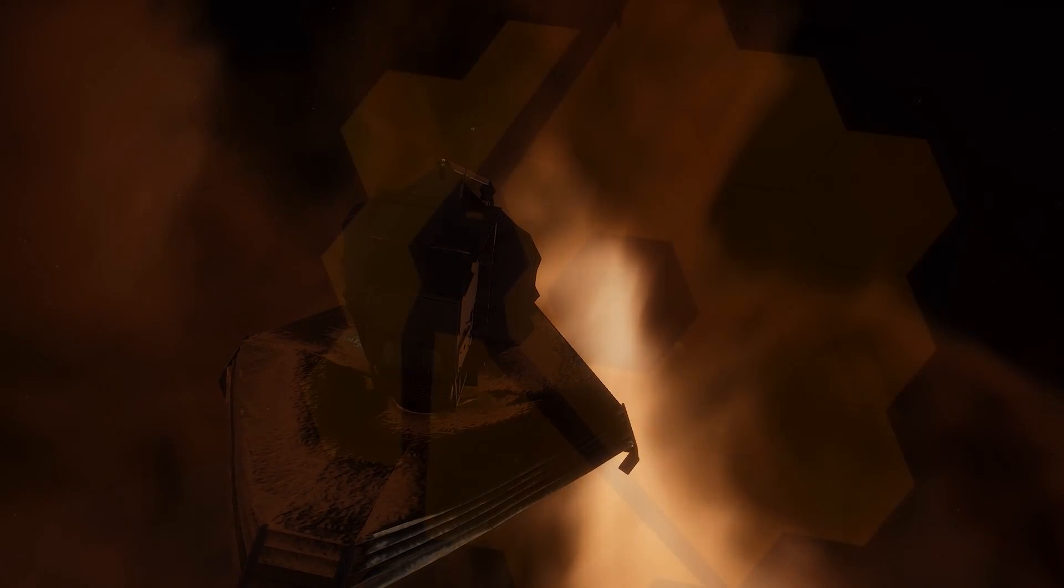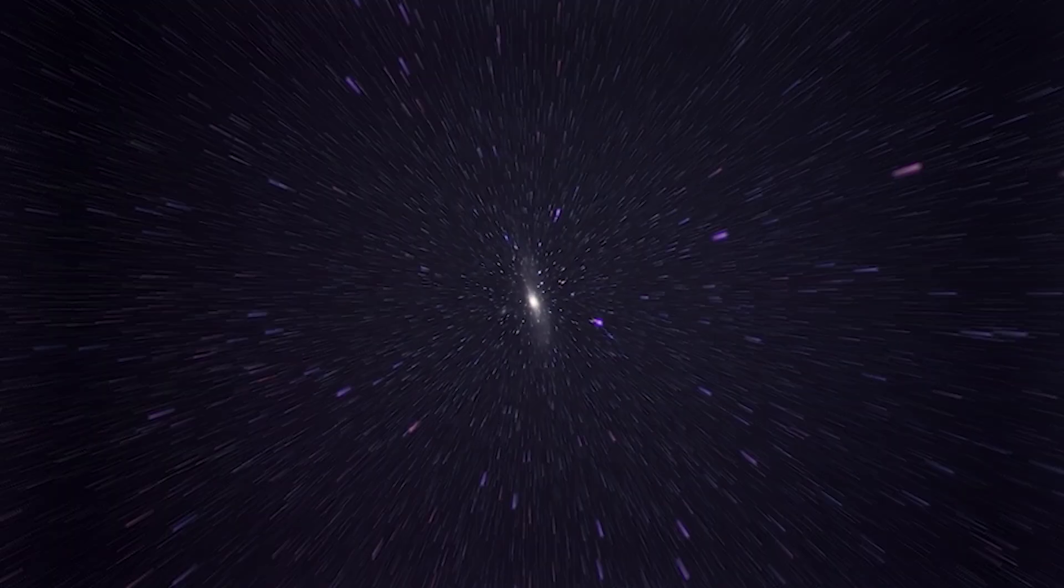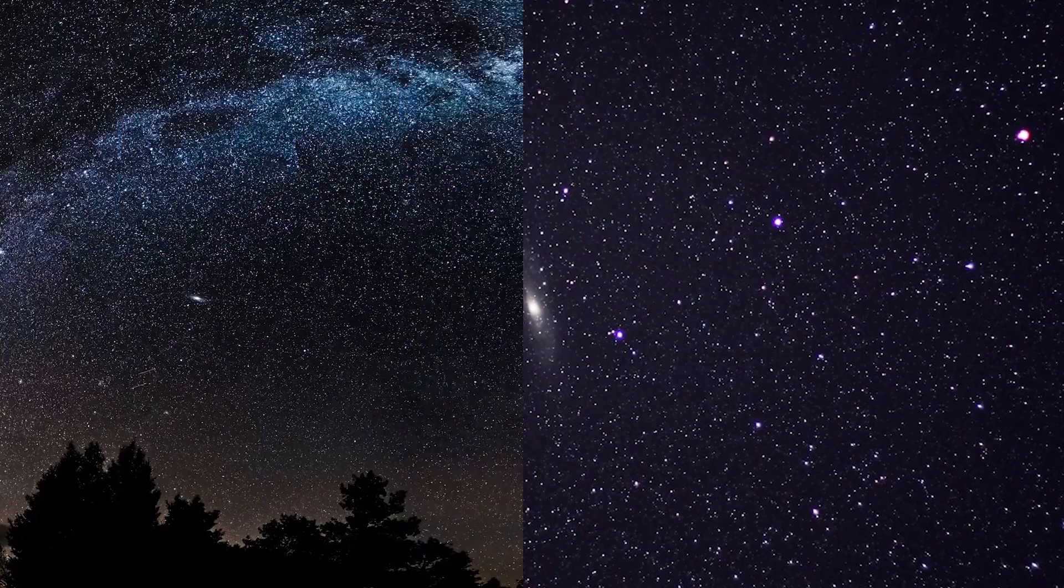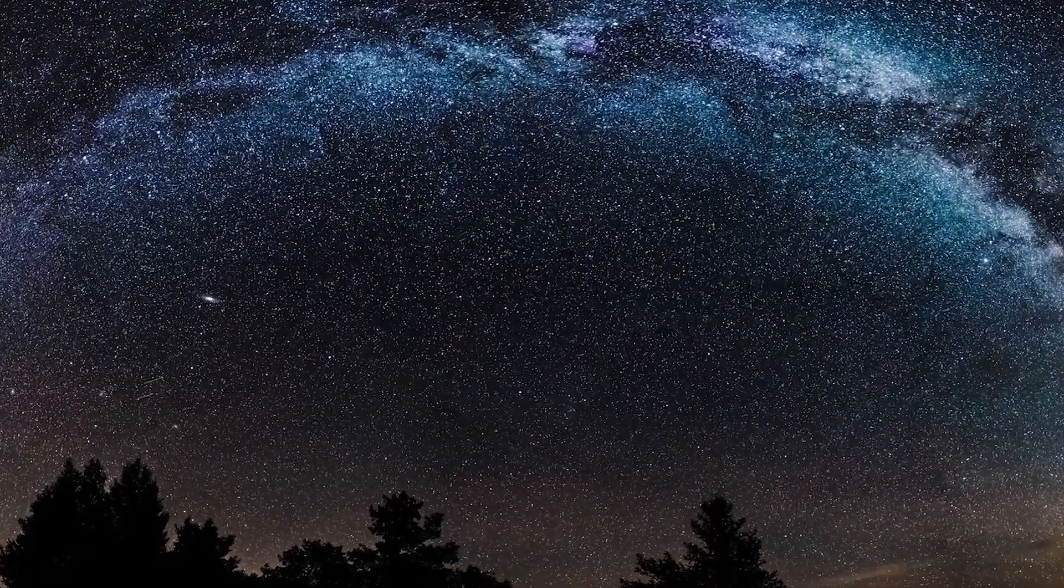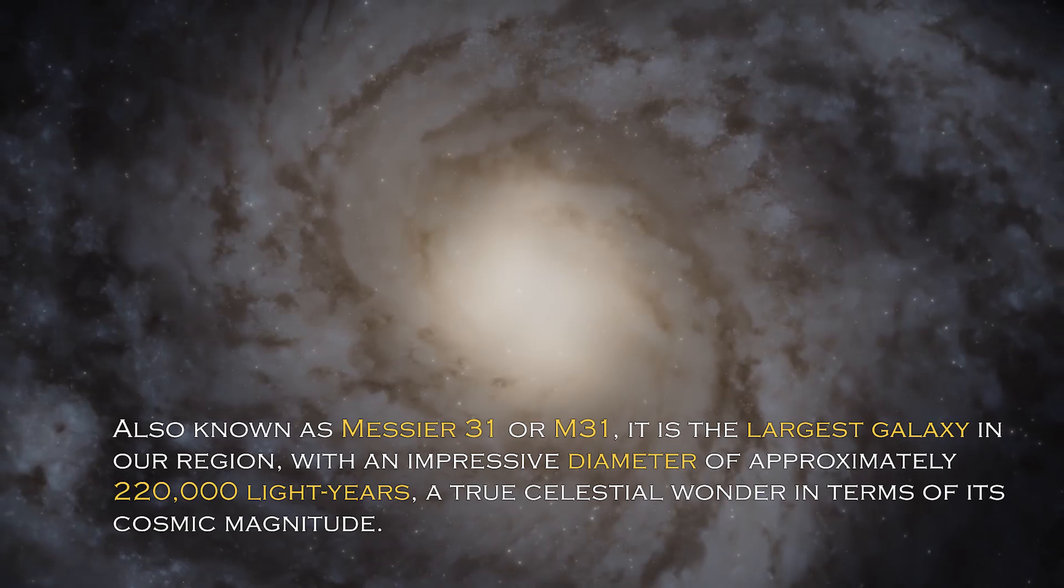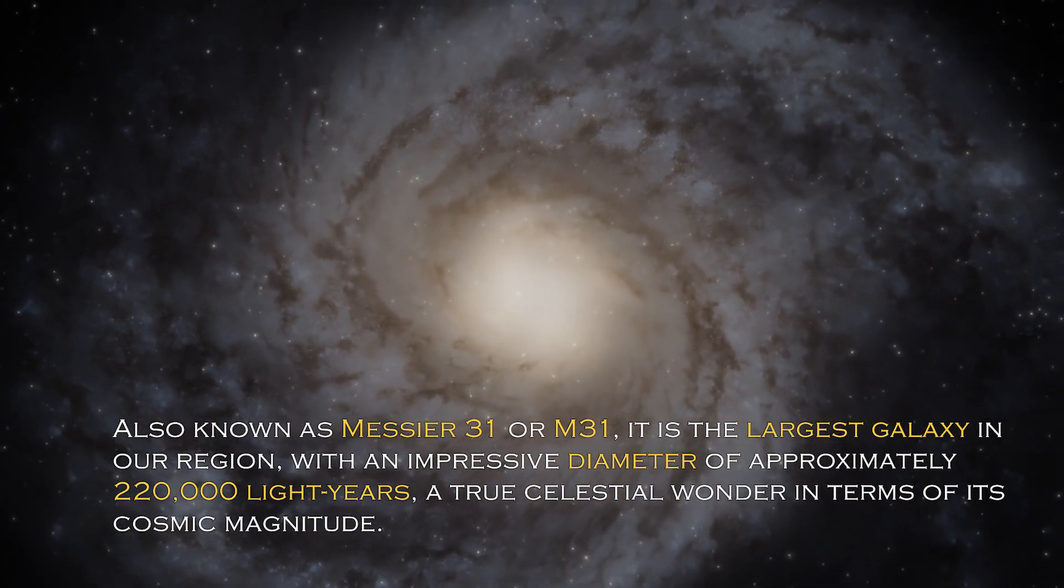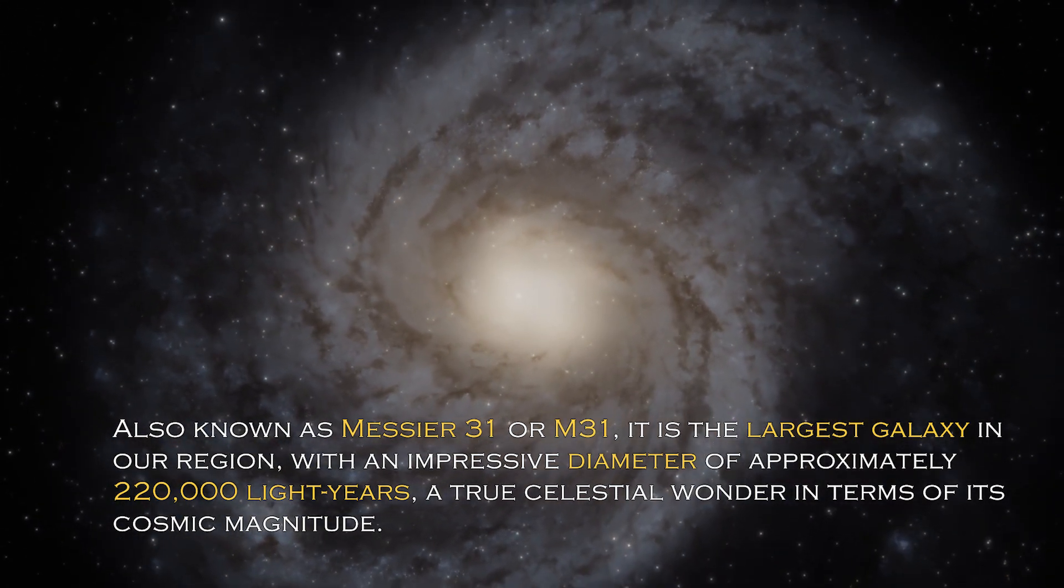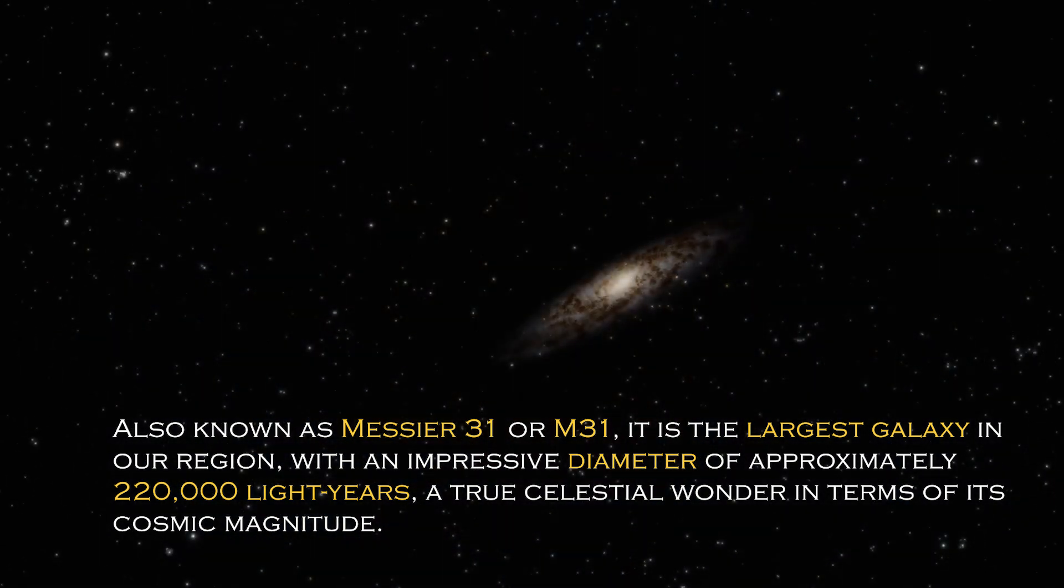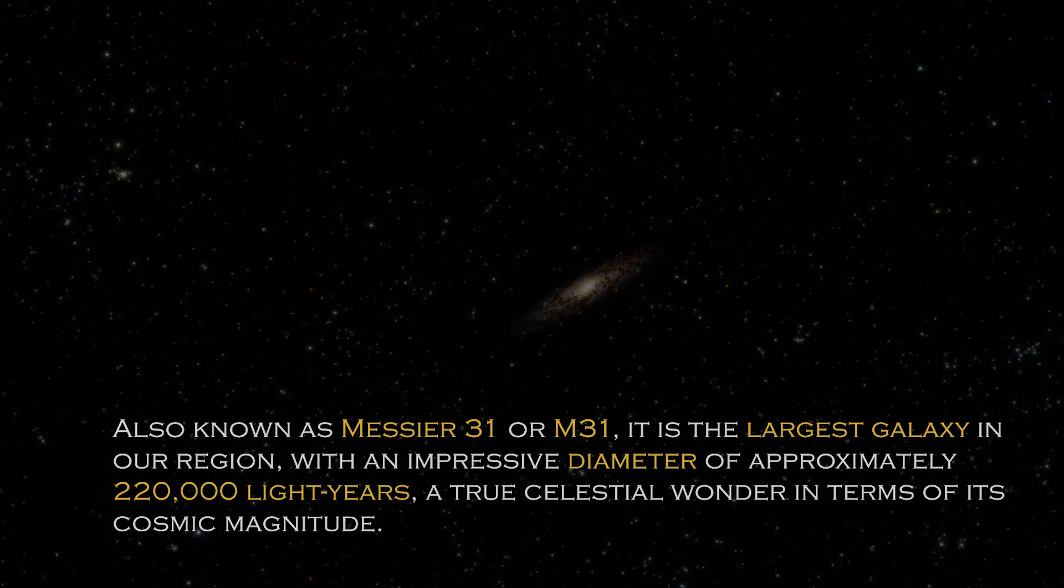Andromeda is a cosmic giant with fascinating characteristics that distinguish it in the vast universe. Also known as Messier 31 or M31, it is the largest galaxy in our region with an impressive diameter of approximately 220,000 light years, a true celestial wonder in terms of its cosmic magnitude.